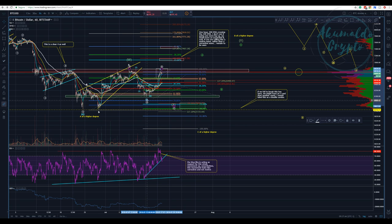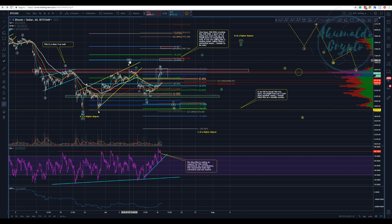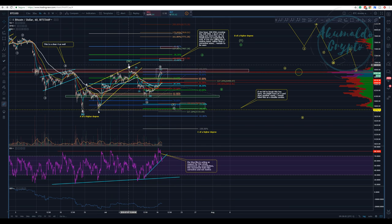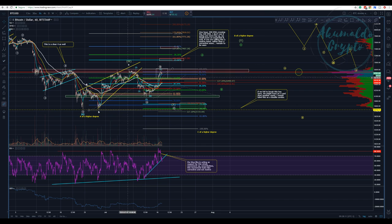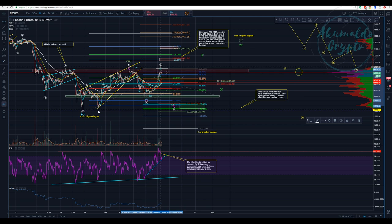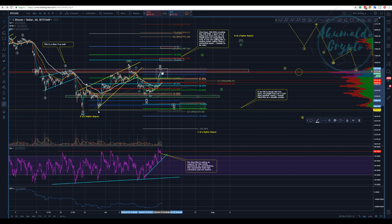This is my primary count. We have finished this ABC — in this case, this W is labeled as a diagonal. Then we have a motive impulse wave down for our A. Now we are going for our B. The B can go really high because we might have an expanded flat, but here we stopped at this resistance.